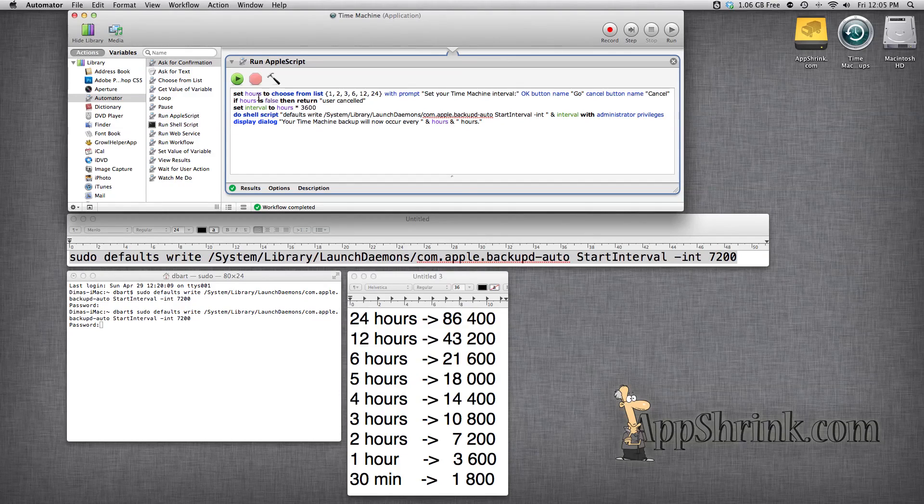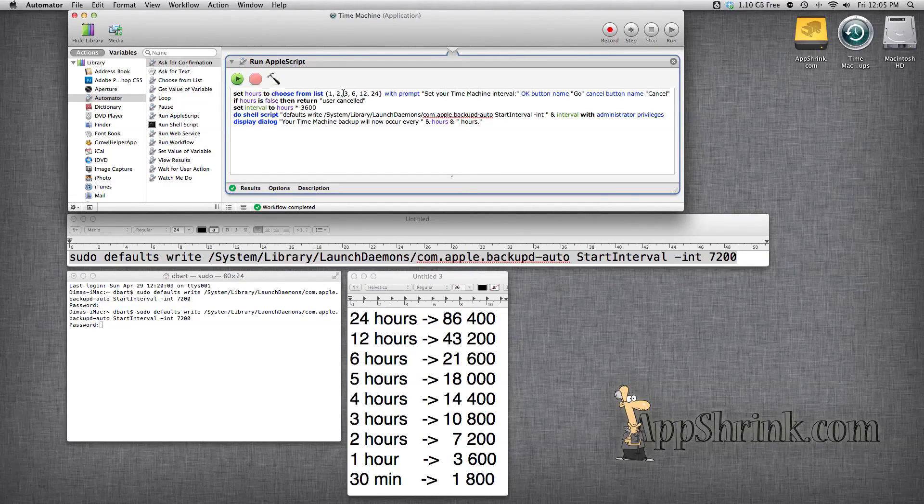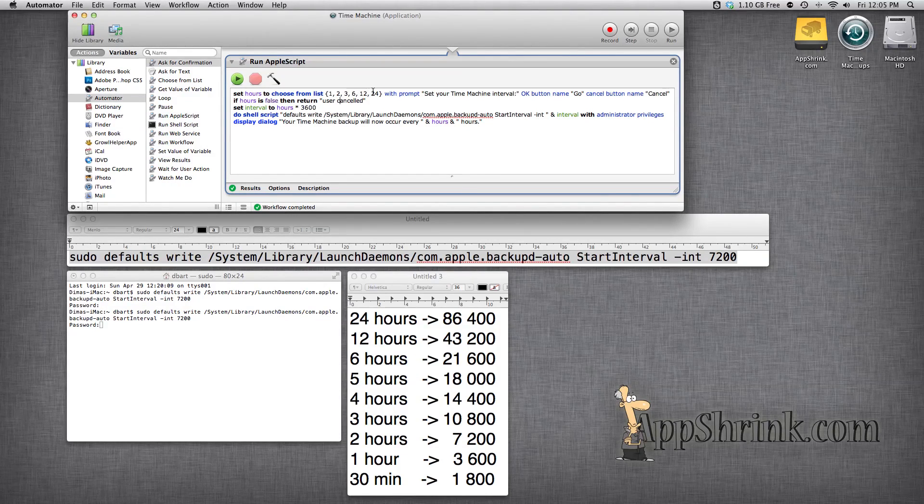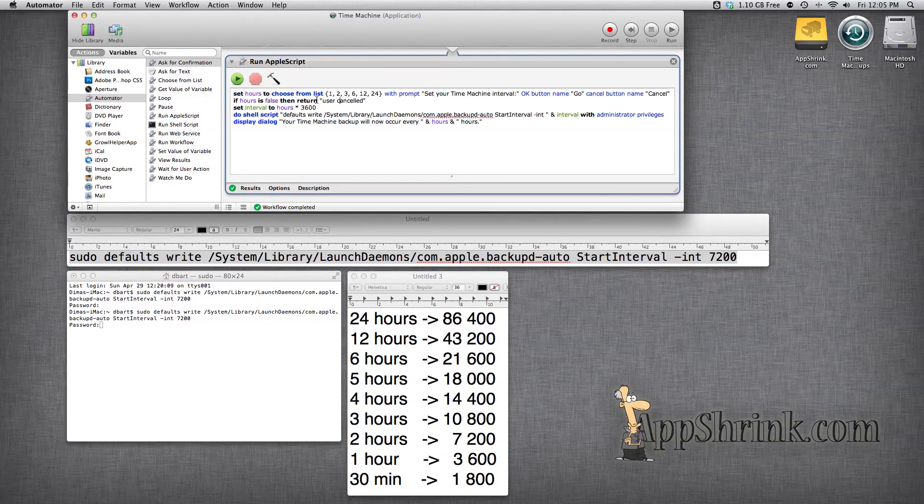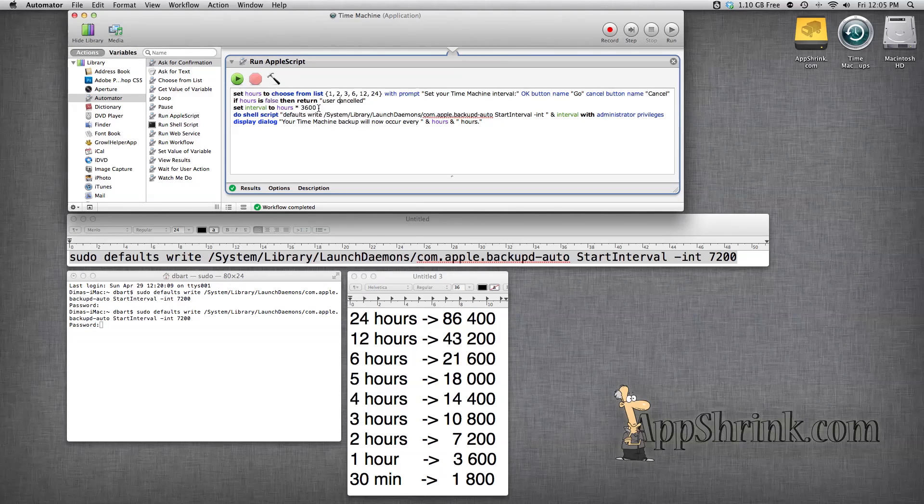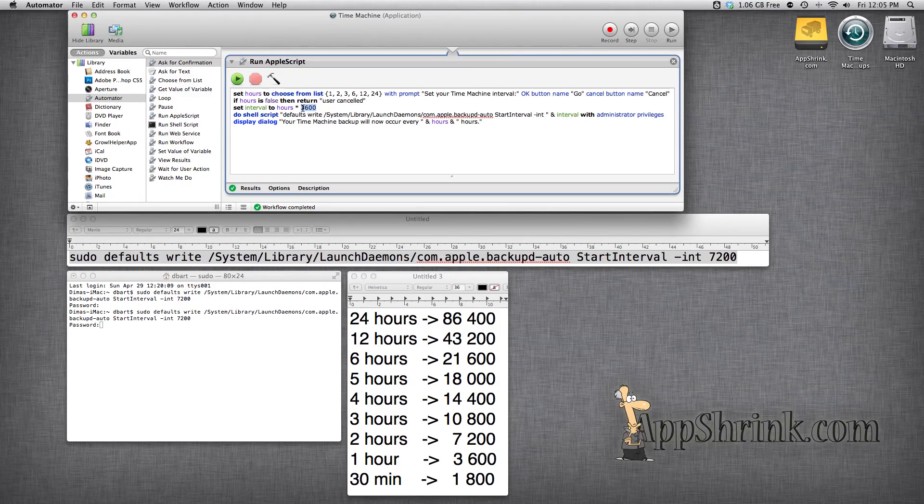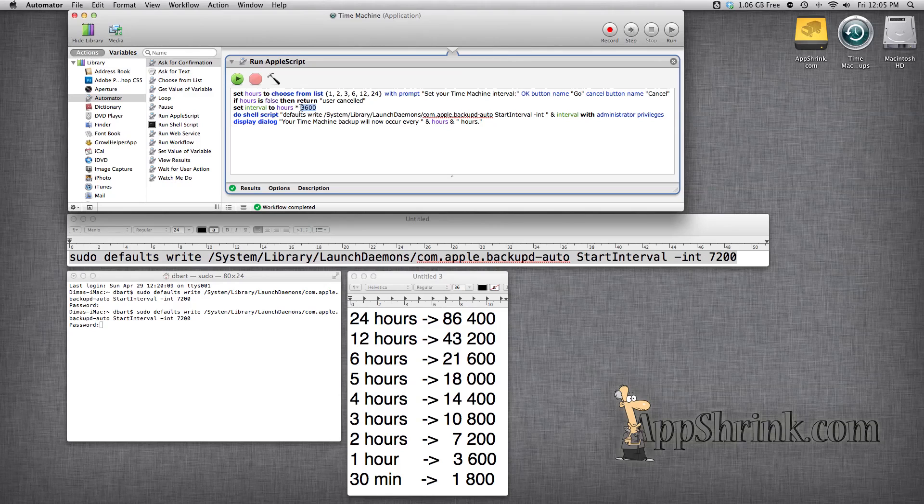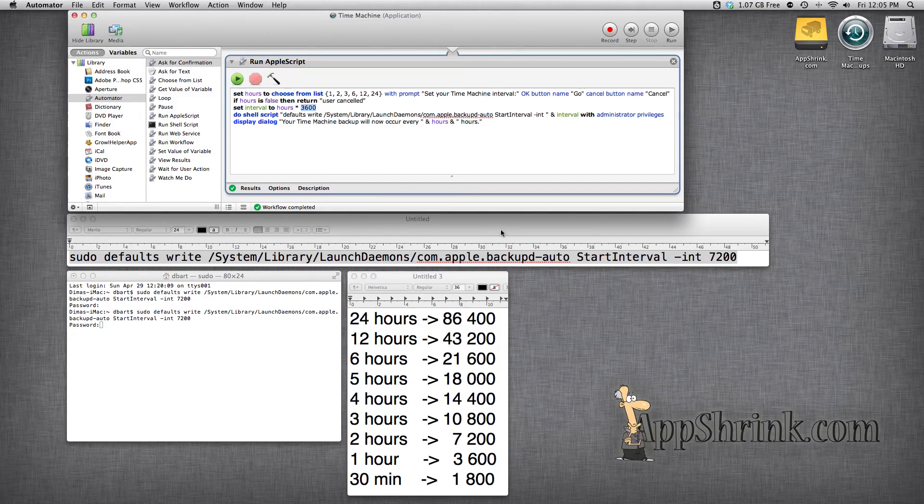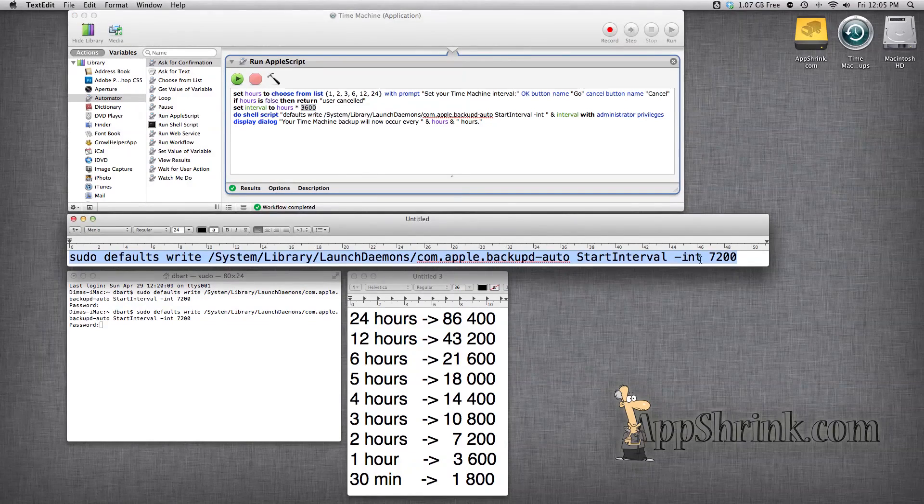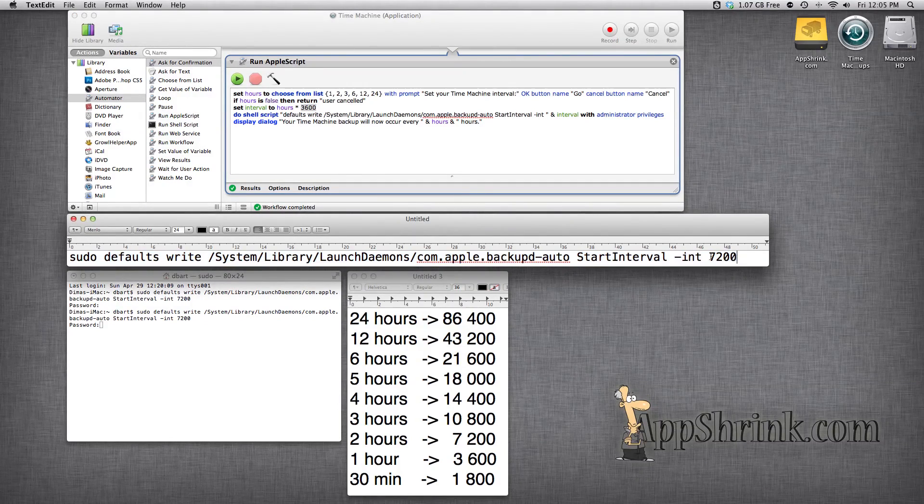Next we're going to take the hours which is 1, 2, 3, 6, 12, and 24 and multiply them by 3,600 which is basically the number of seconds in an hour. This will give us an interval in seconds because Time Machine operates in seconds.